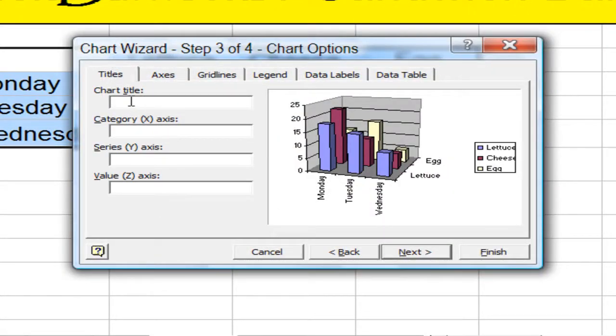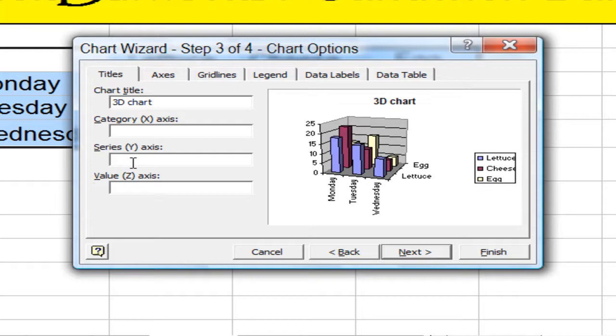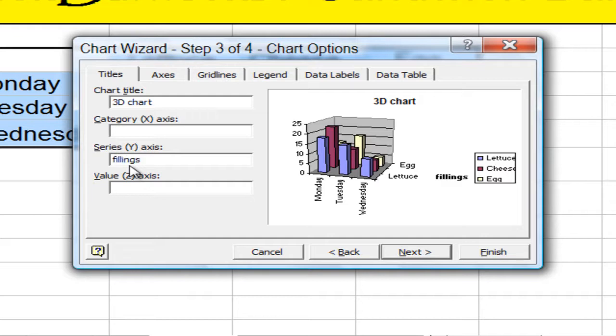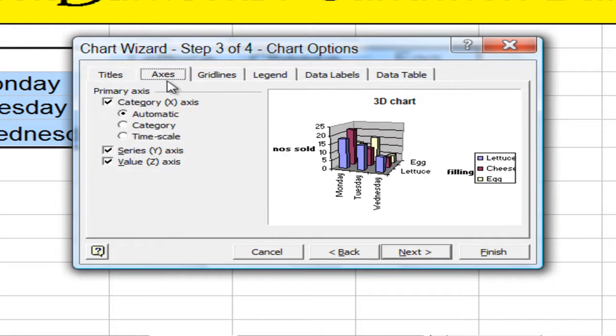Title. 3D chart. It's actually a 3D sandwich chart. Days is obviously X. Numbers sold. No, fillings. Fillings is obviously there. The flavors. And numbers sold are there.